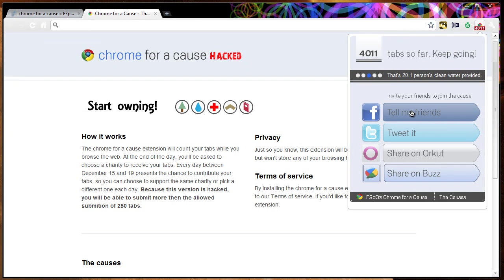You can tell your friends about it, tweet about it, share it. Feel free to share this plugin with anybody you want.